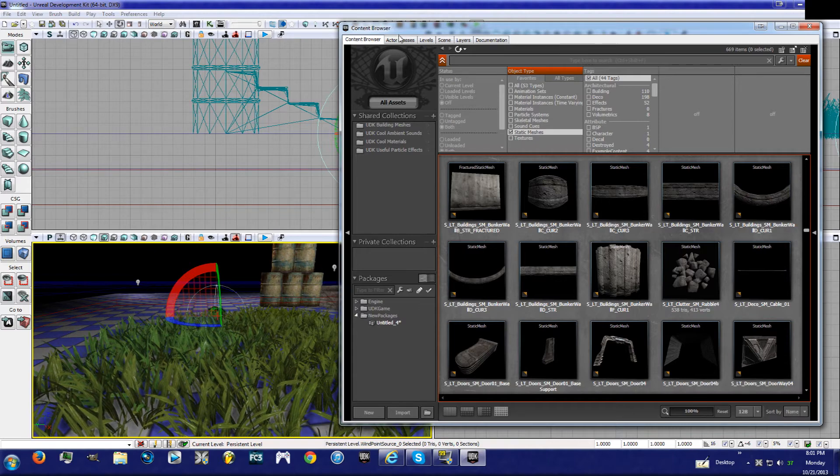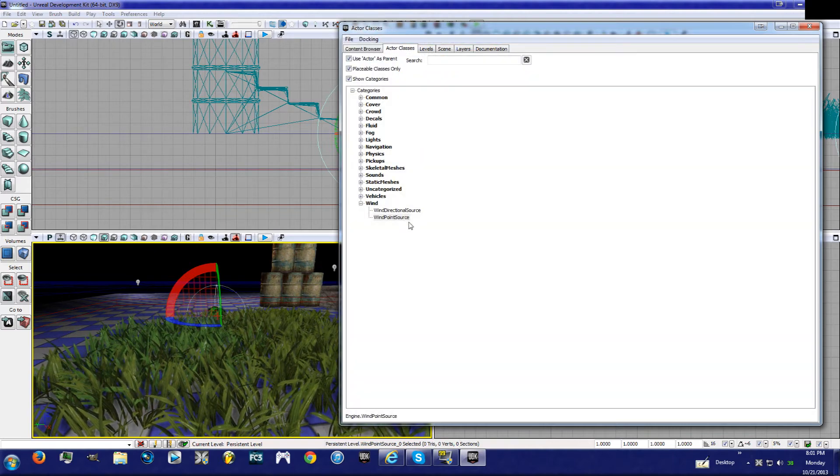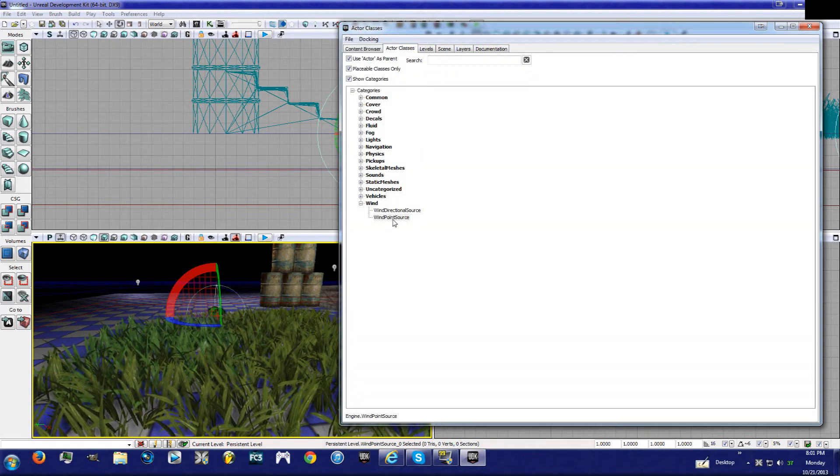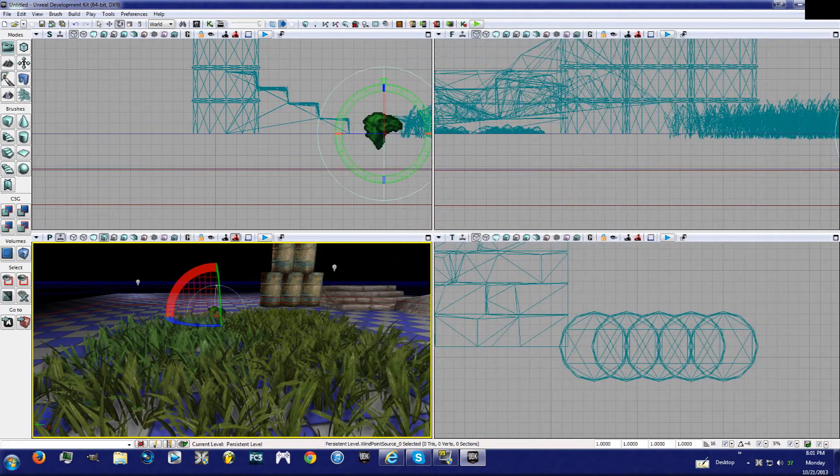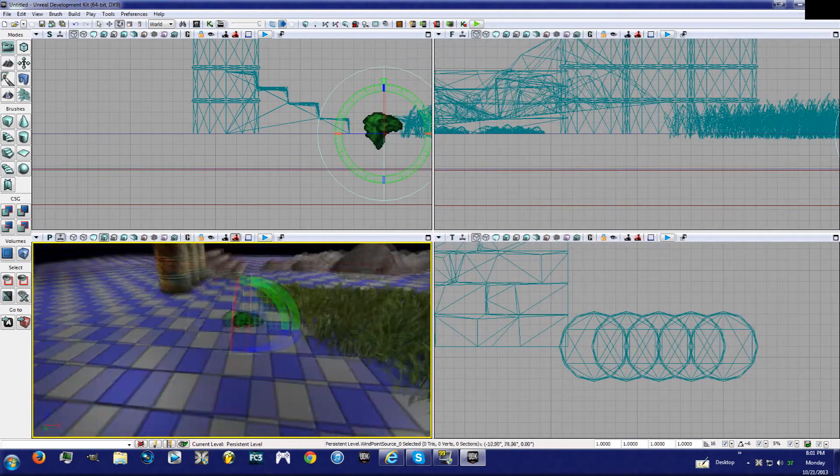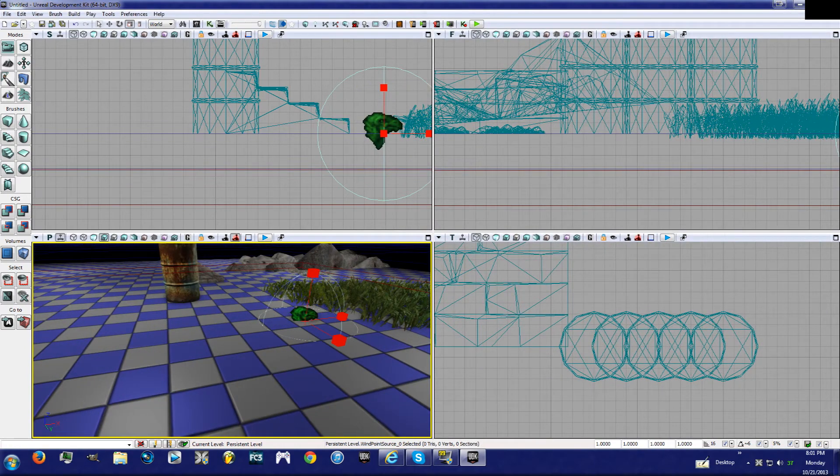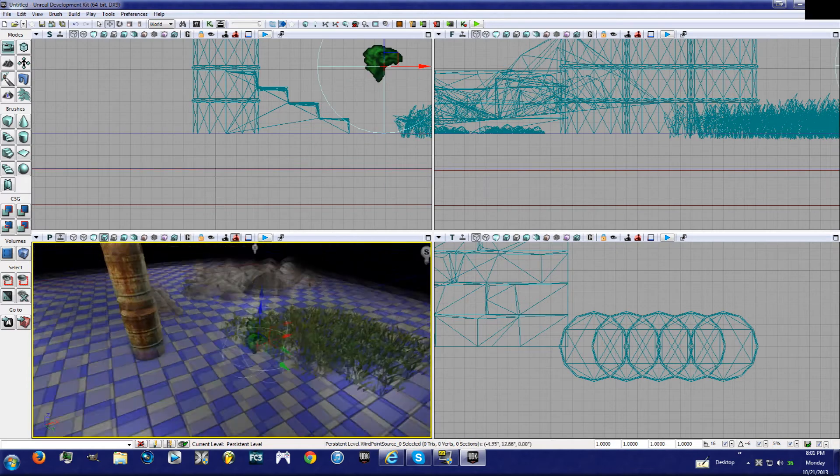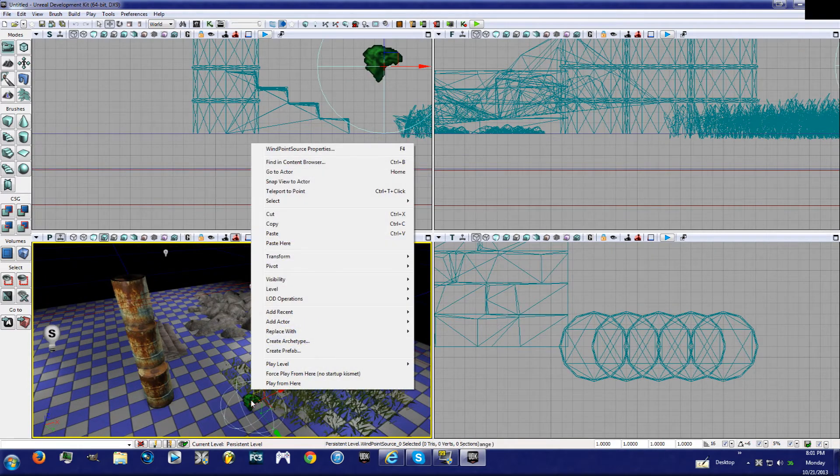Okay, so you go to your content browser, tab over to actor classes, hit Wind Point Source, and drag it in. Then you can close out of this. What we're going to do is we're going to take this guy, move him up here, you're going to right-click on it and go to Wind Point Source Properties.